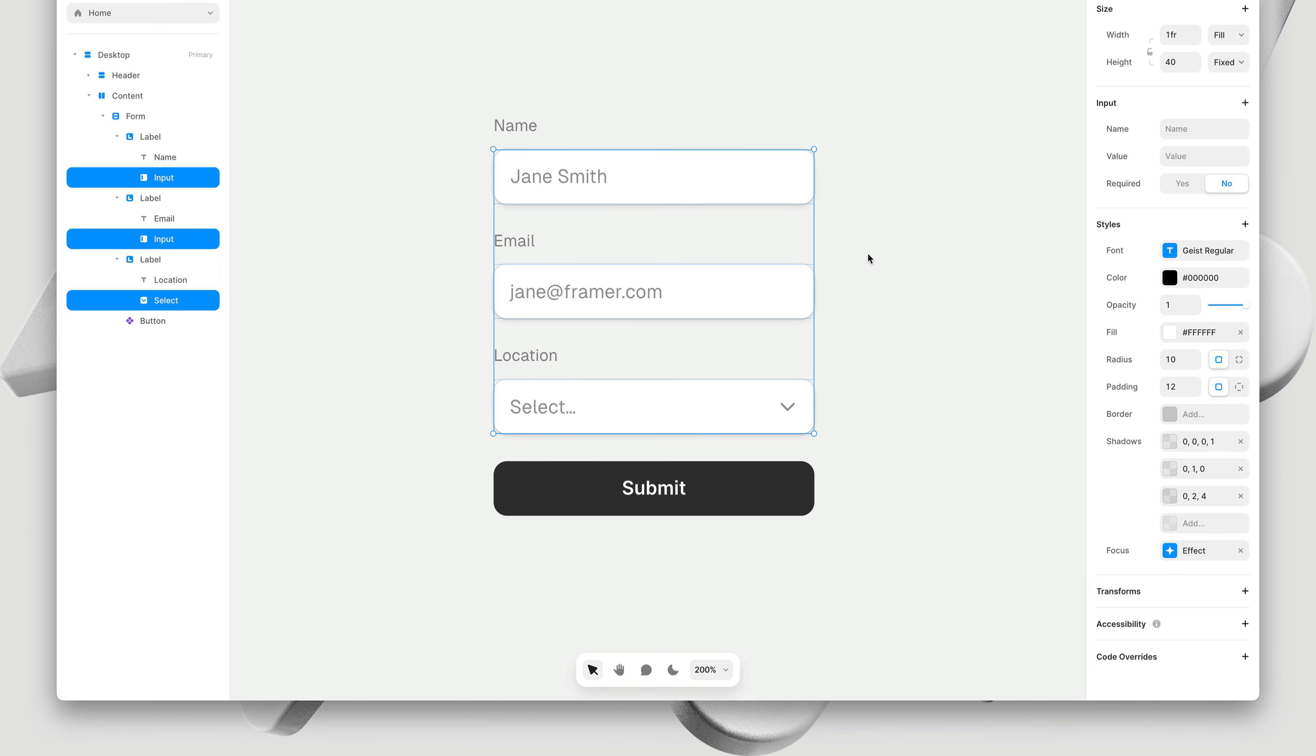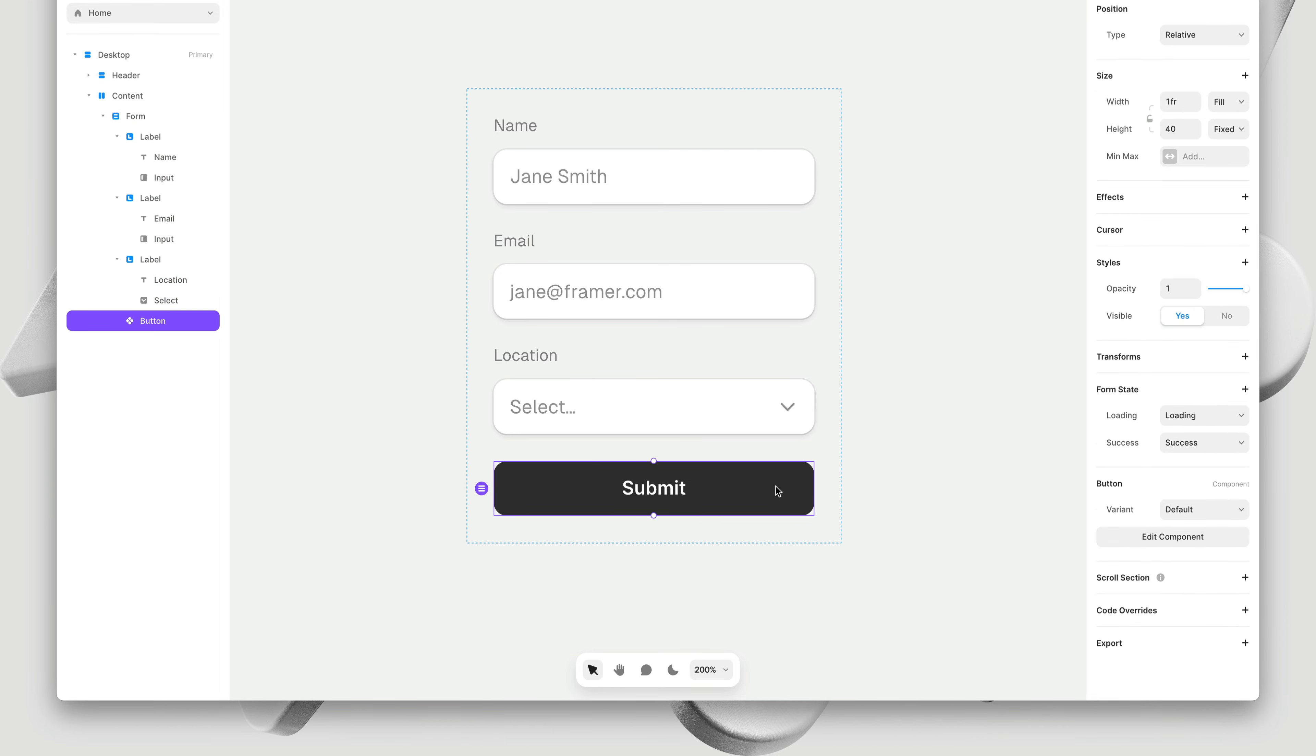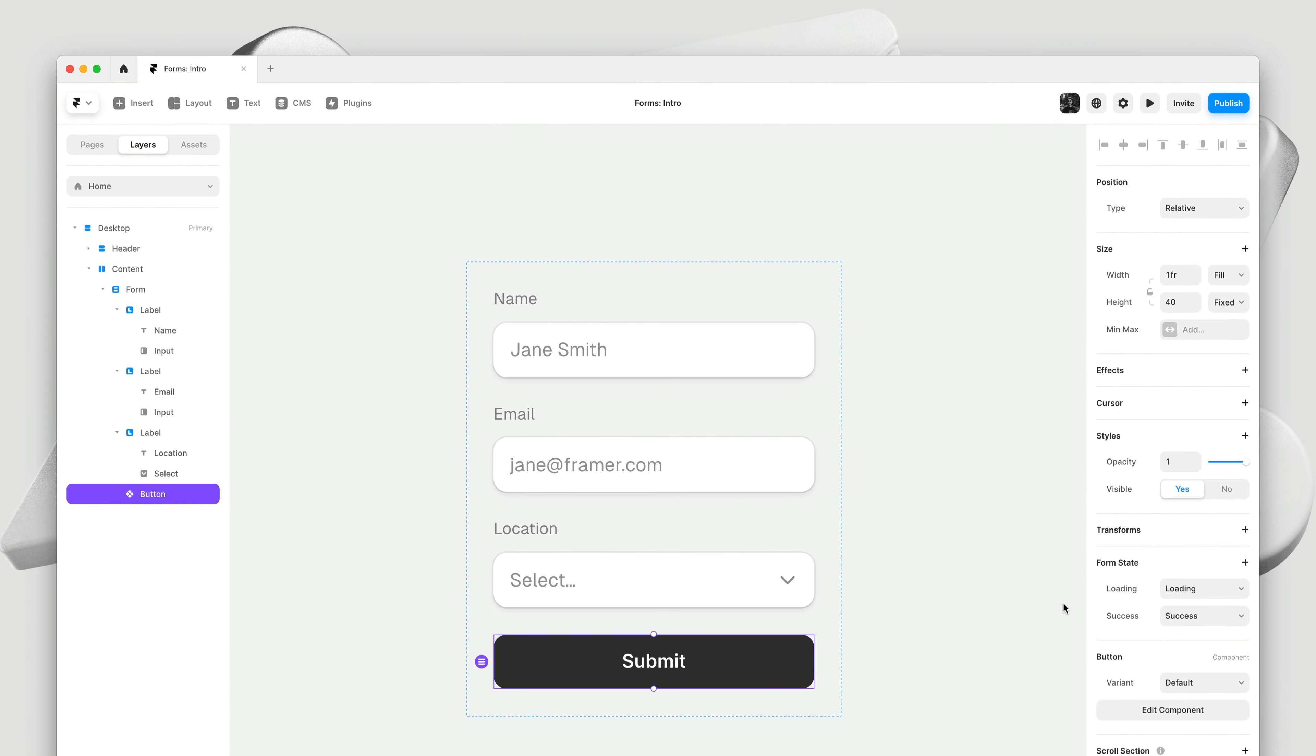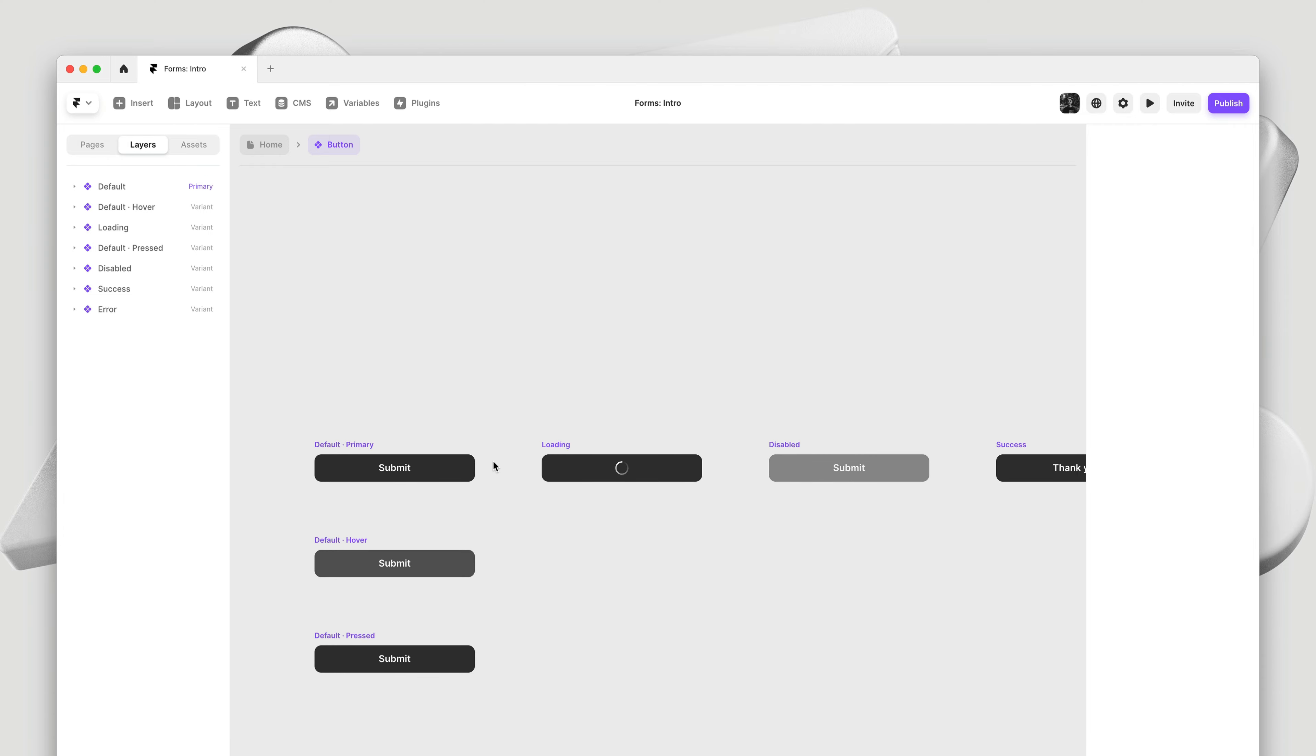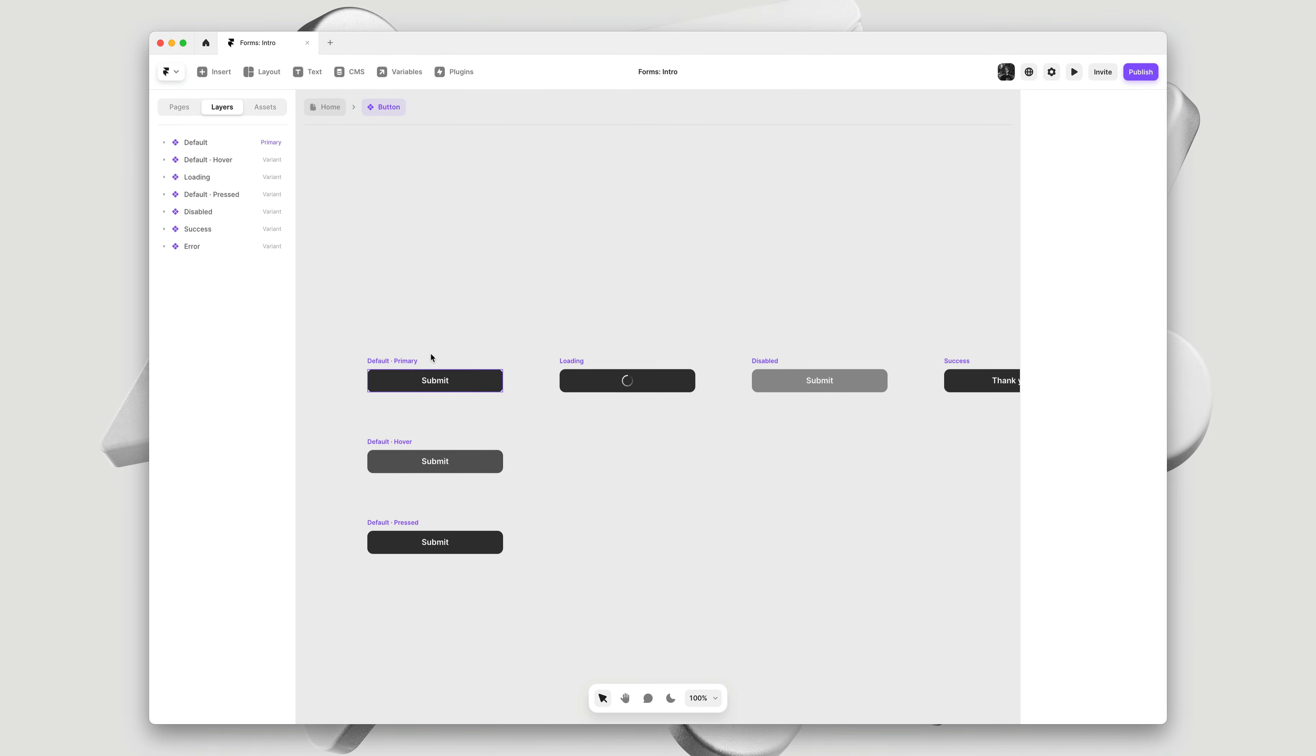Now before we give this a preview, let's quickly cover the submit button. The submit button is just a normal component with variants, and you can map these variants to the form state using this UI here.